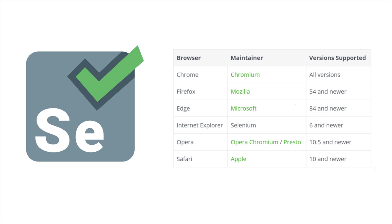There is also a set of specialized browsers that are typically used in development environments. For example, the HTML Unit Driver, which its purpose is a headless browser emulator backed by Rhino.